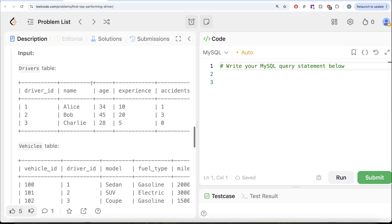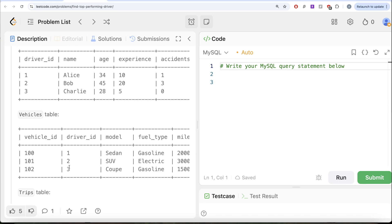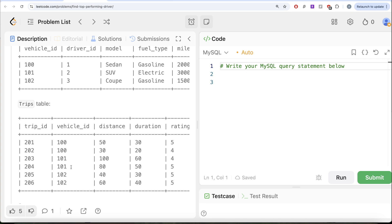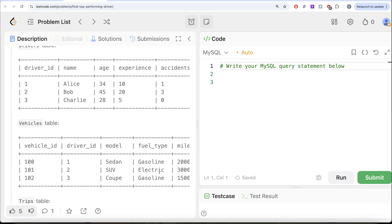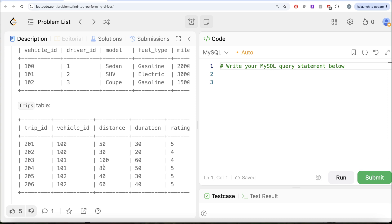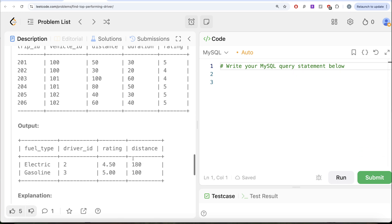Looking at the example: the drivers table has three drivers — Alice, Bob, and Charlie — with driver IDs 1, 2, and 3. The vehicles table has three vehicles, one for each driver, with vehicle IDs 100, 101, and 102. Two are gasoline and one is electric. The trips table has six different trips. Since there is only one electric vehicle, driver ID 2 is obviously the best performer for electric. Driver ID 2 with vehicle ID 101 has two trips — total distance 180, average rating (4+5)/2 = 4.5. Similarly, for gasoline, driver ID 3 comes out best.